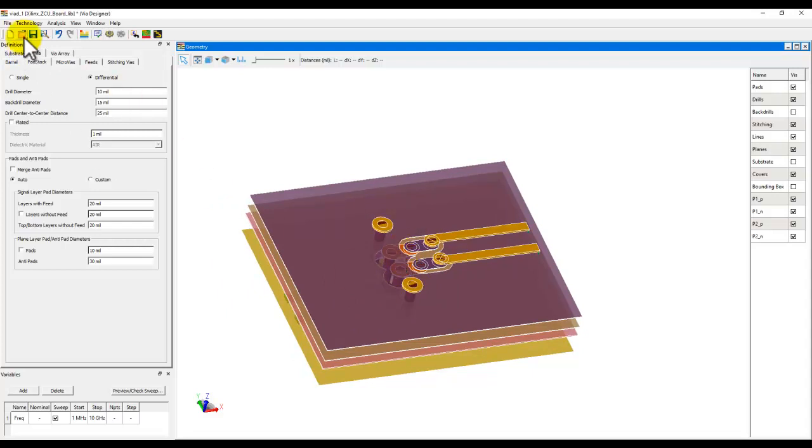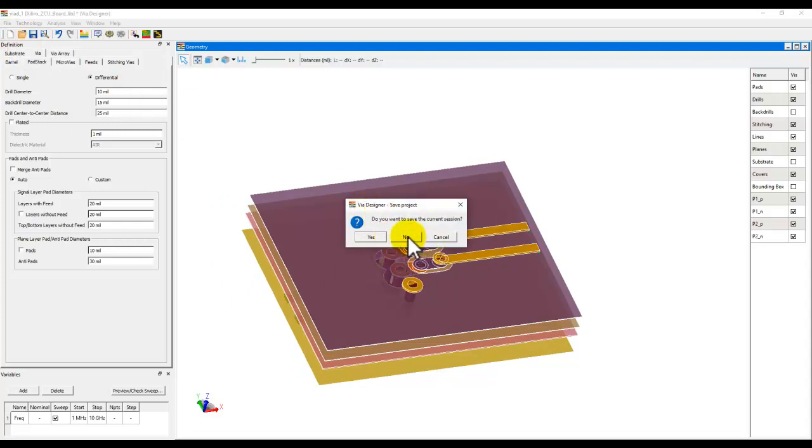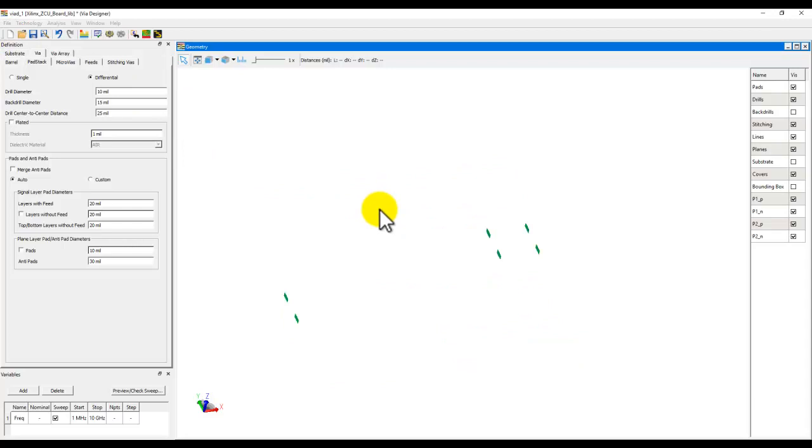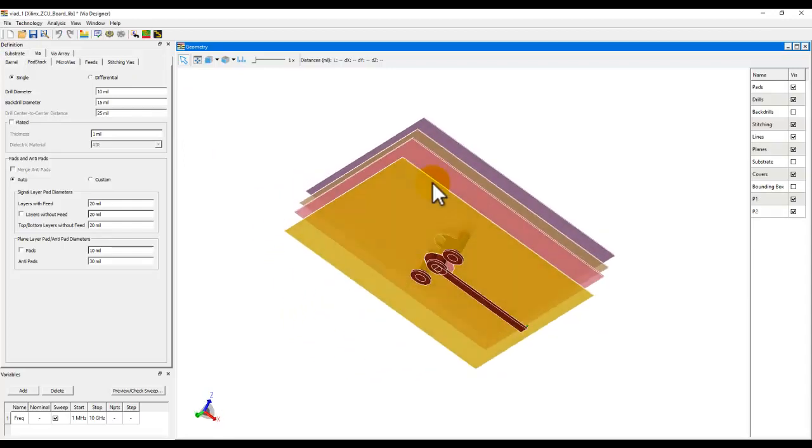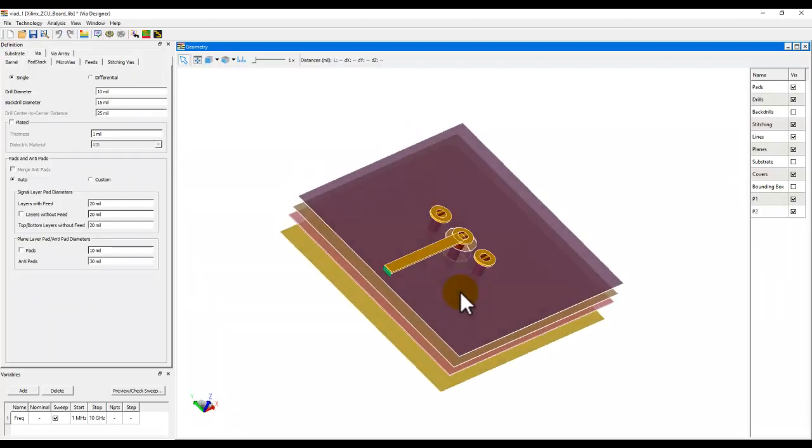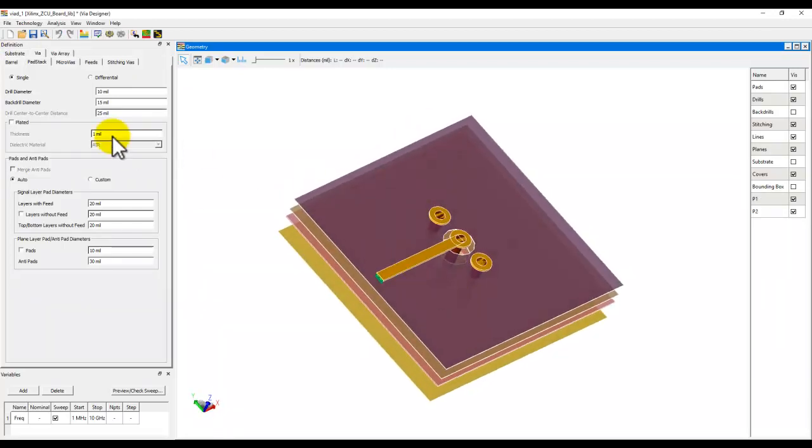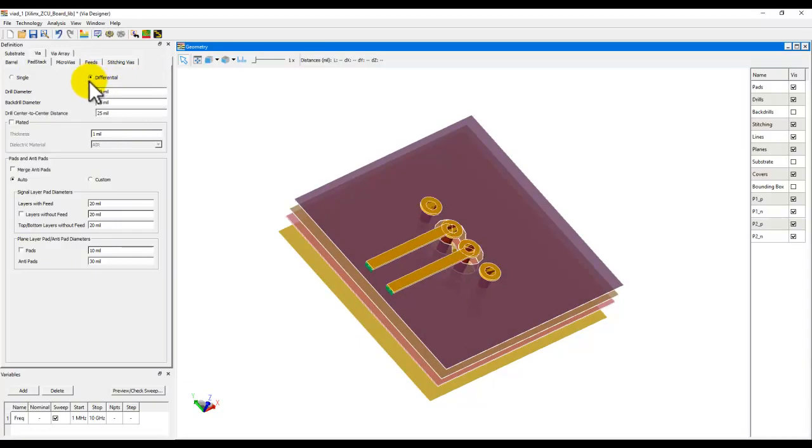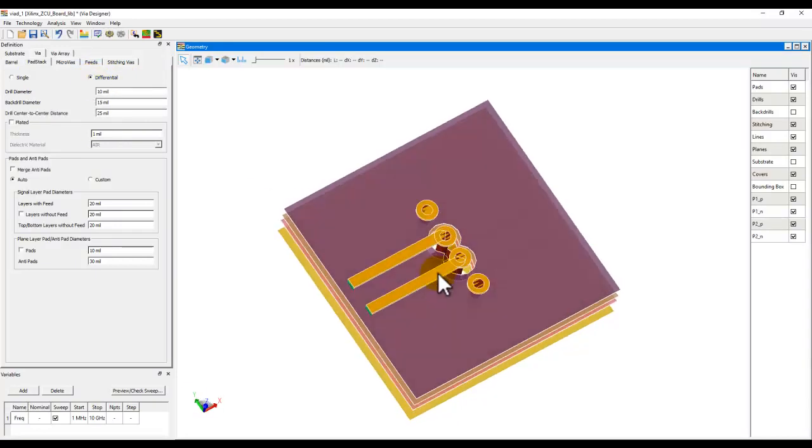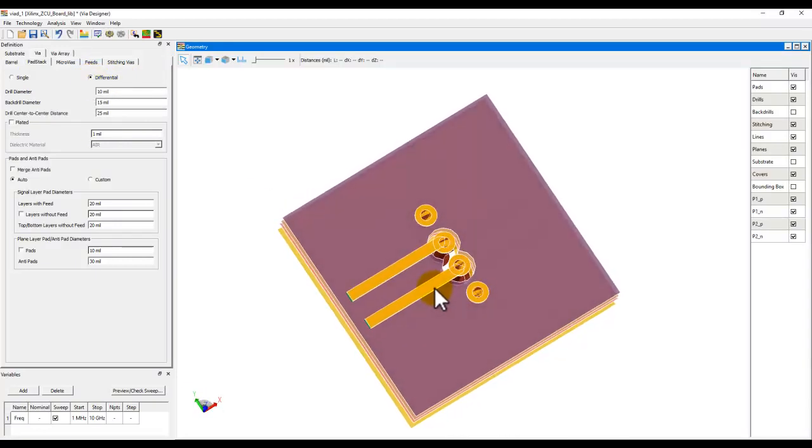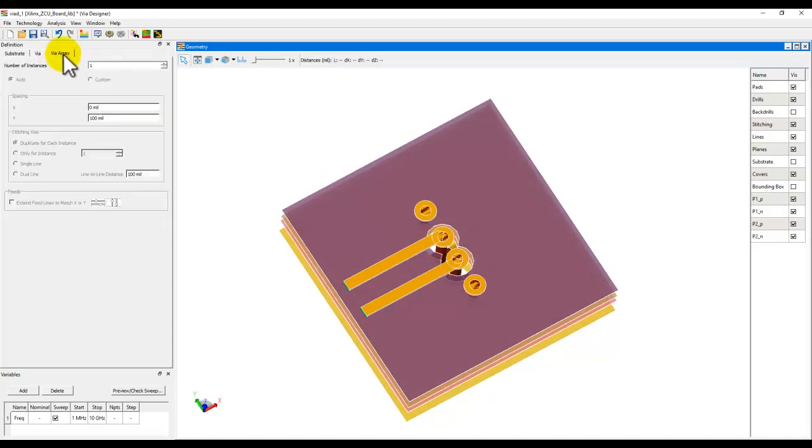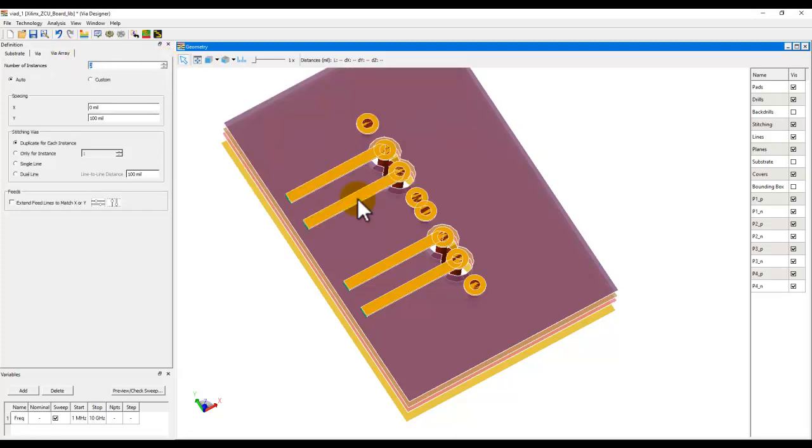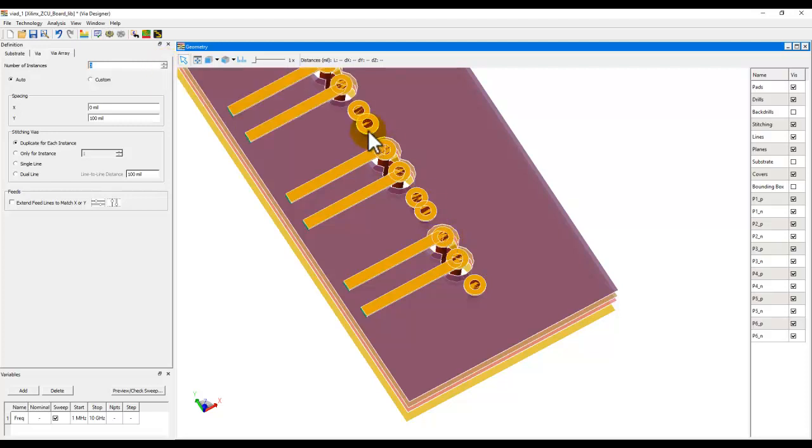This was about micro-via. Now let me quickly talk about something called as via array. Here I have a single via. Whether it is single-ended or differential is your choice. Let's say if I have a differential via, for example. I will have parallel traces to route, and I would like a via array to be created. So using the via array tab, I can come up with the desired number of section. Let's say two vias, three via array and all that.